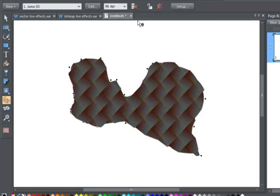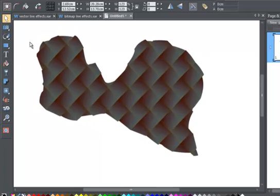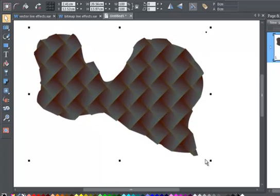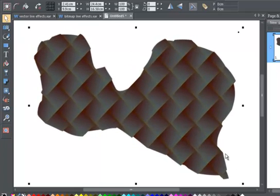If you don't actually want the effect to be live, then you can lock it here. Now if I edit the shape, for example resize like this, the effect is not reapplied.